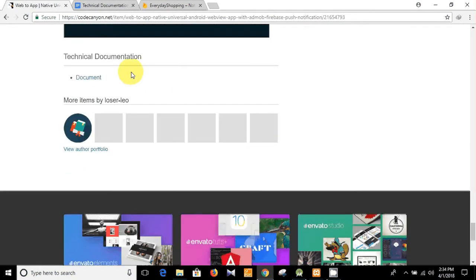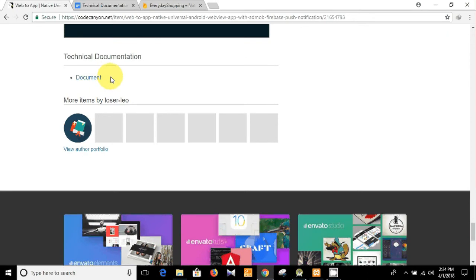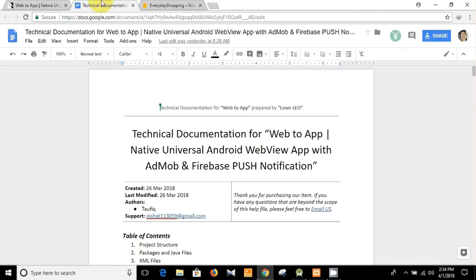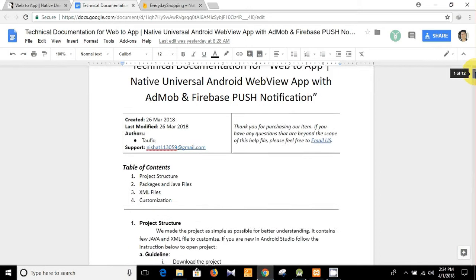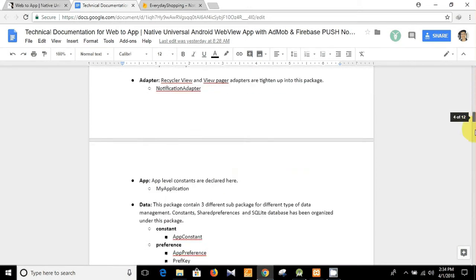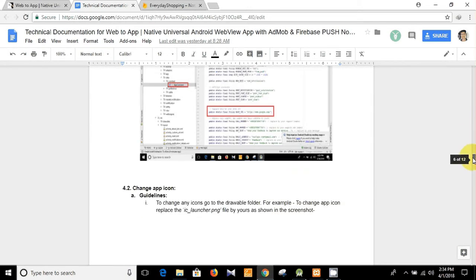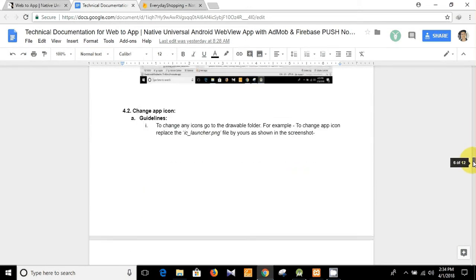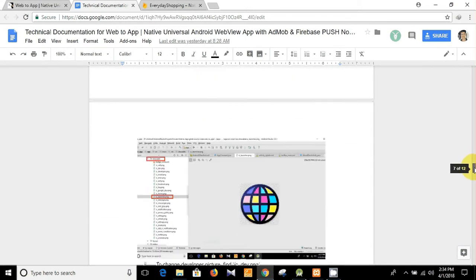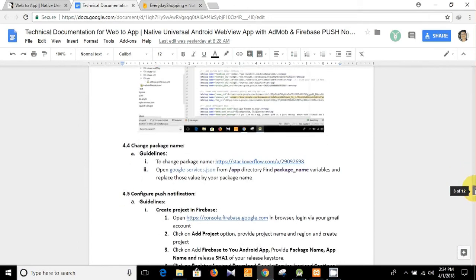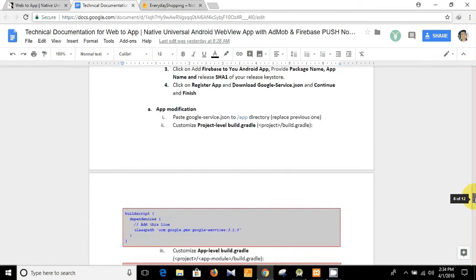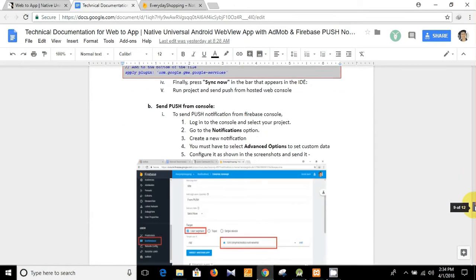And you see at the bottom of the page here is the technical documentation link for customizing the app. I have already opened it and I have already shown you some features like how can you open the app, how can you change the app icon, how can you set up the push notification.